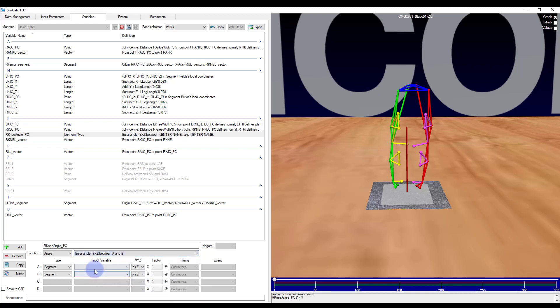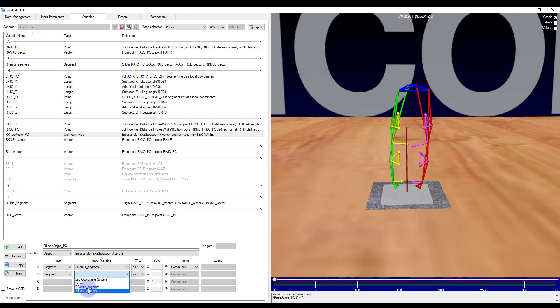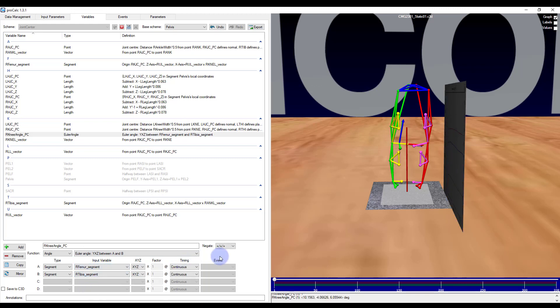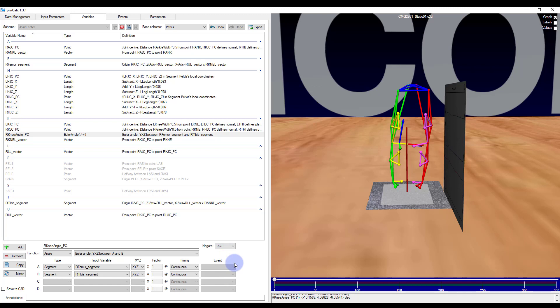I would select my parent segment first which is the femur and then my child which is the tibia. I would then also go ahead and negate all of the components so that the angles are calculated relative to a floating axis. For more information as to why this is done please contact Vicon support.